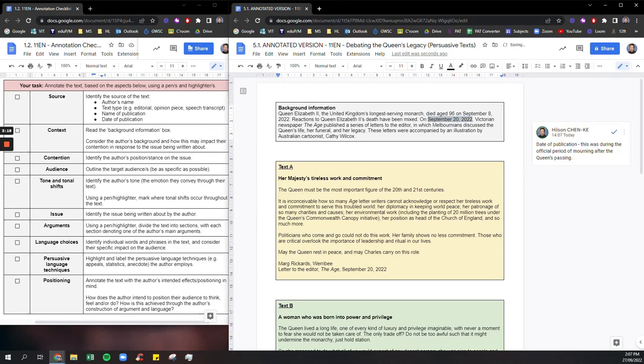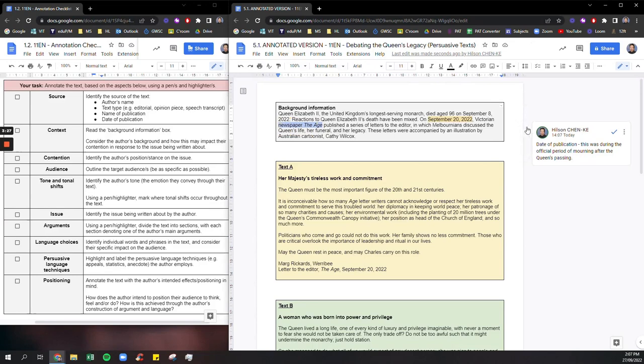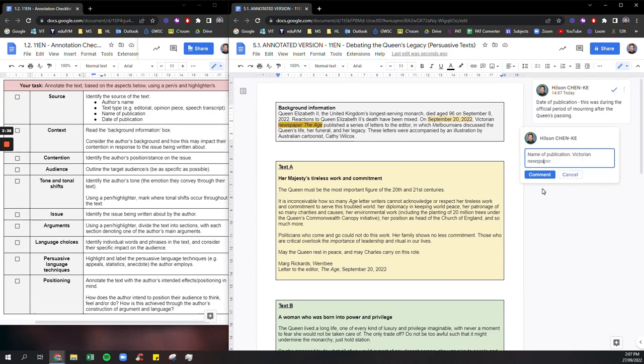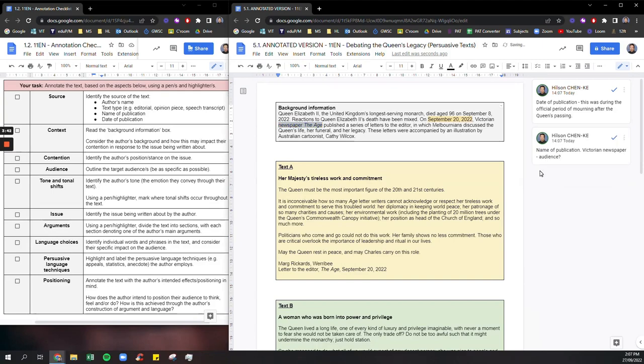Okay we also know the name of the publication which is The Age newspaper. So I'd be annotating name of publication. We know The Age is also a Victorian newspaper. So this potentially is related to the audience of the texts below as well because we know that The Age is targeted towards Victorian readers.